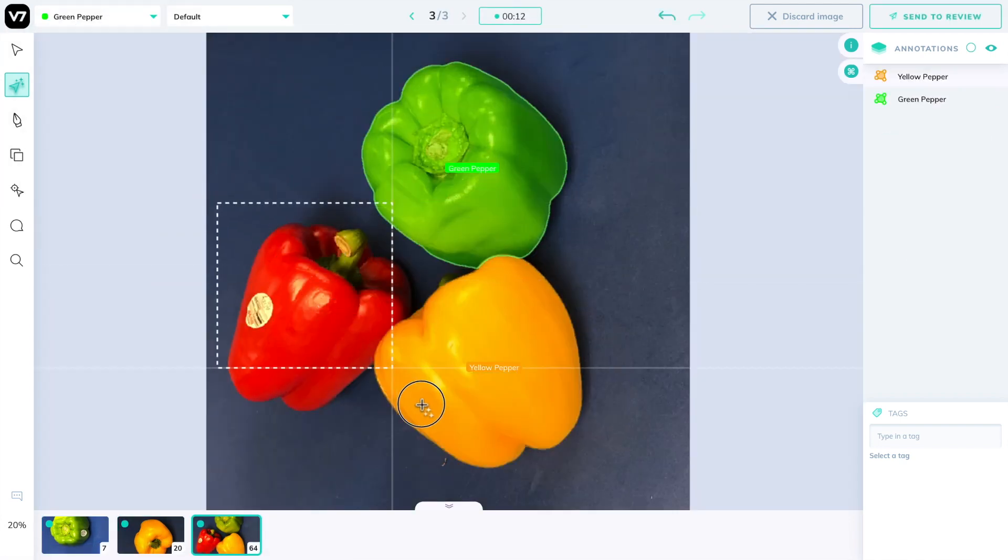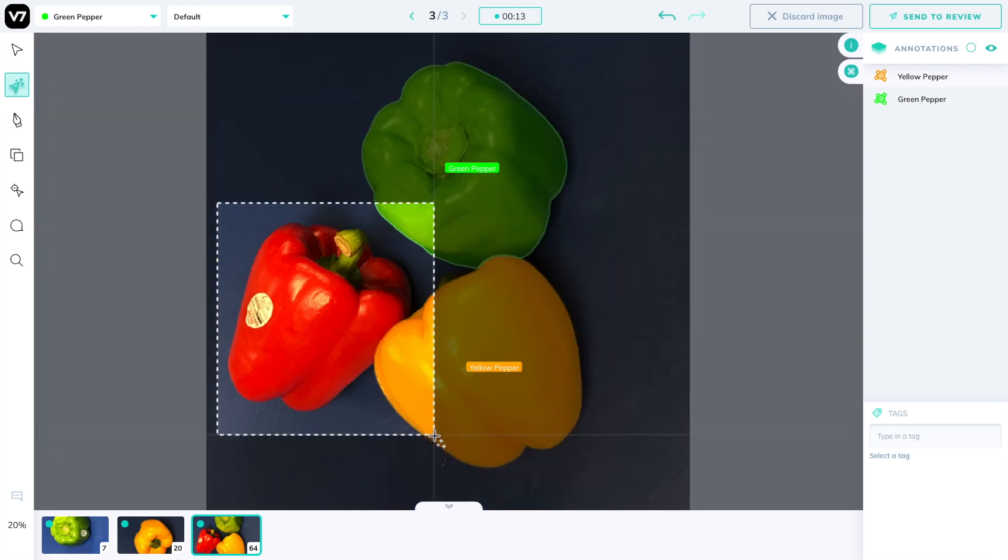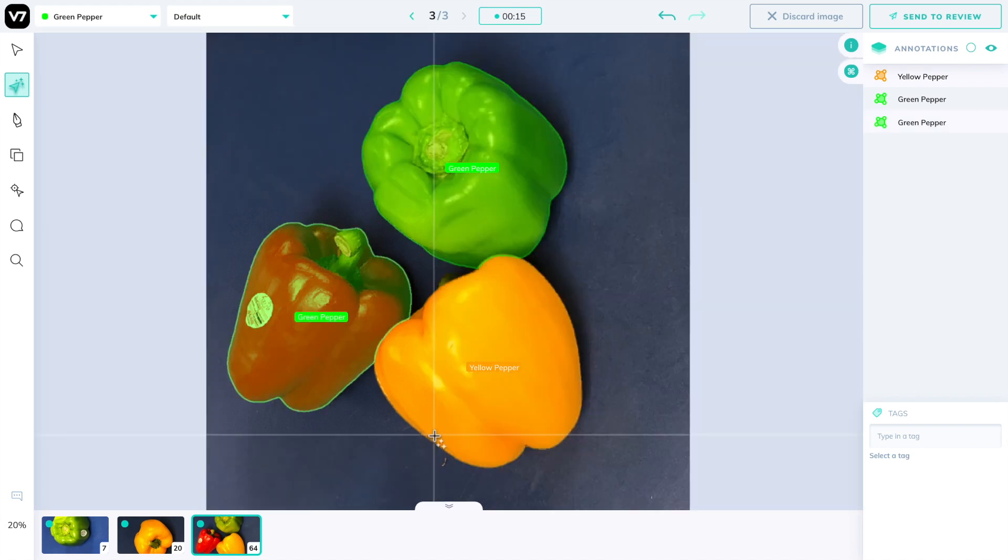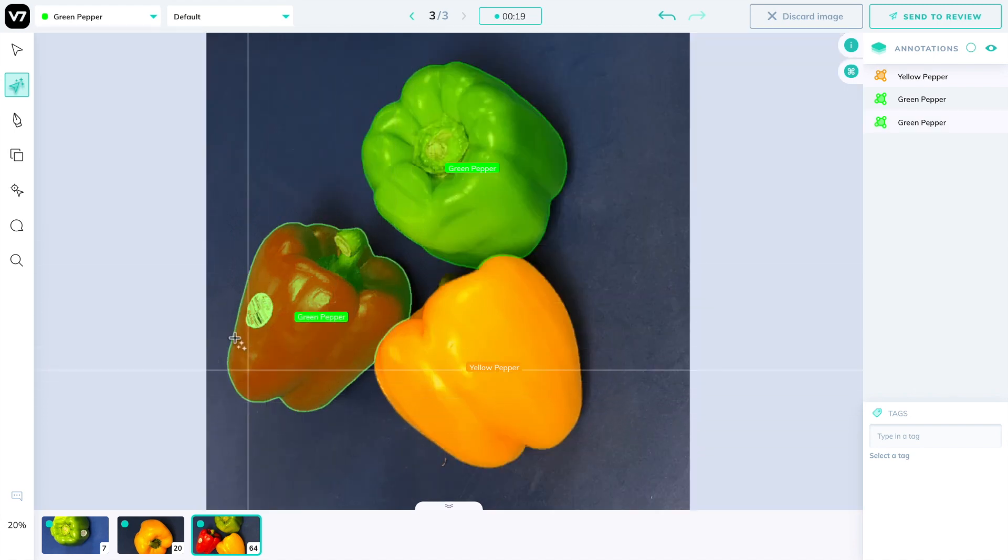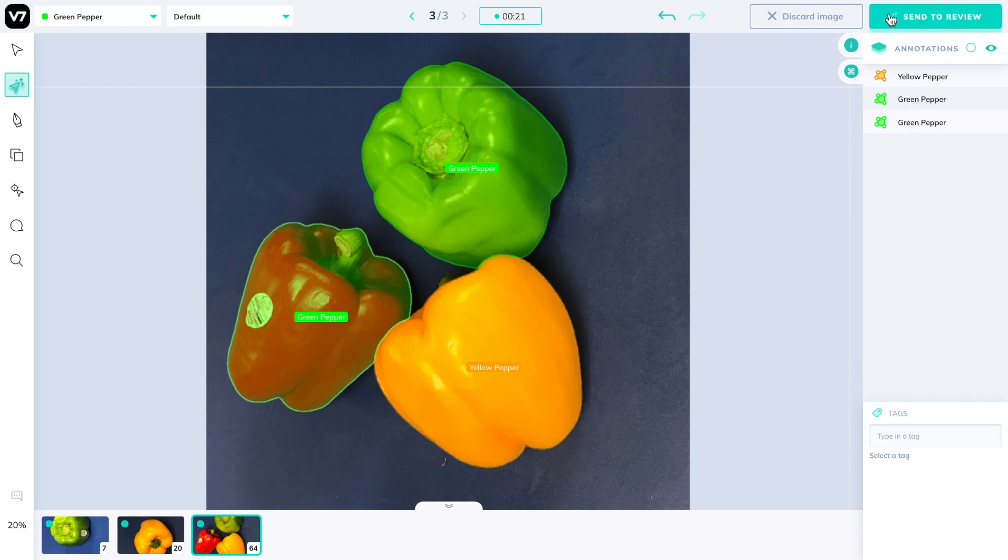In colorblind fashion I'll be labeling this red bell pepper as green and send this task to review.